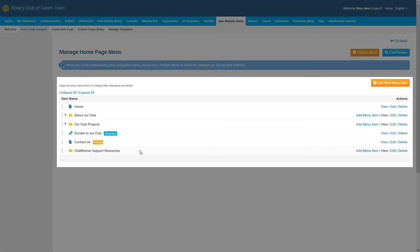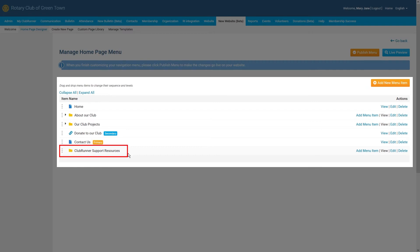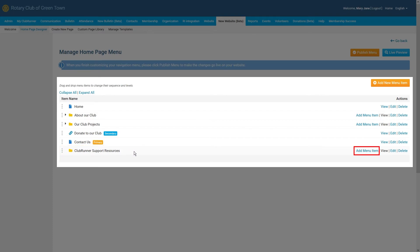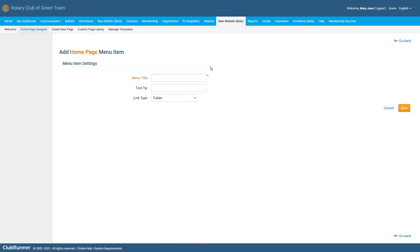After saving your new menu item, you can see that it has been added to the bottom of the list. In this case, since we created a folder, we can now choose to add additional menu items within the folder to create a drop-down menu on our homepage. To do this, go ahead and click on the Add Menu Item action. This will bring us to the Add Homepage Menu Item screen once again. From here, we can follow the exact same steps that we reviewed earlier to select and create a new menu item.